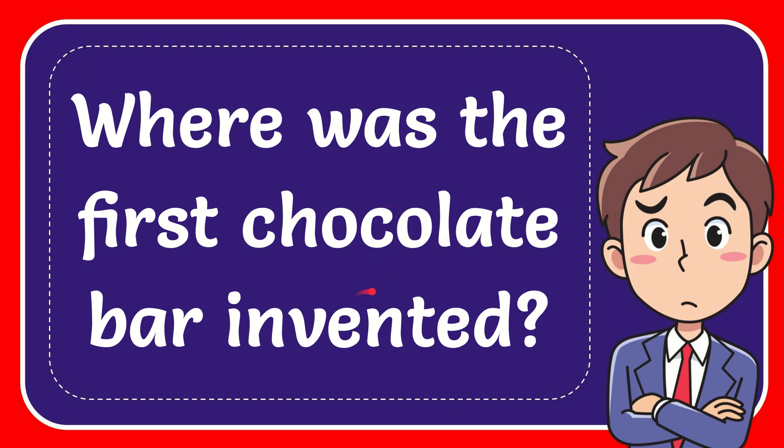In this video, I'm going to give you the answer to this question. The question is where was the first chocolate bar invented?